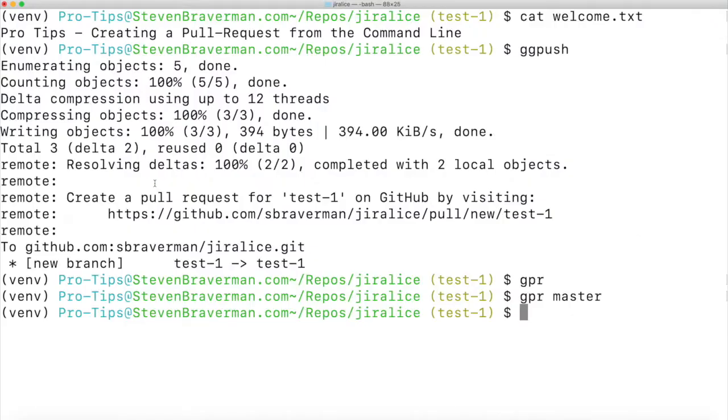You may be thinking, wow, that's pretty cool. How do I start using this nifty command? Well, I'll show you.